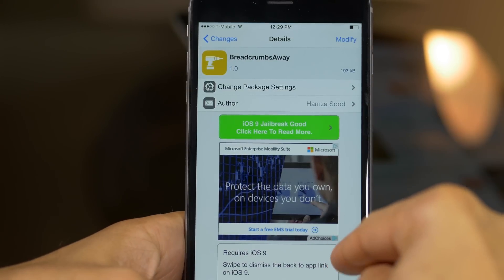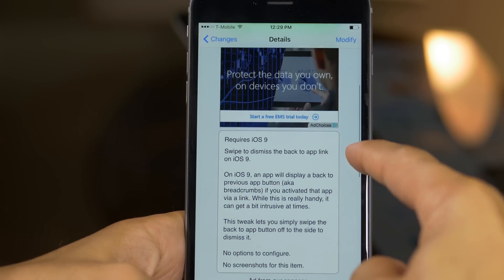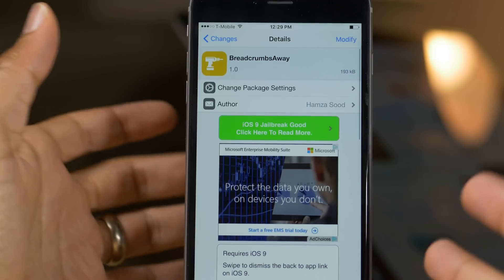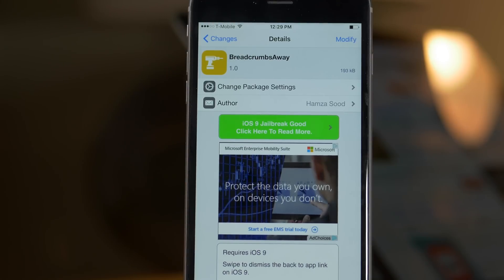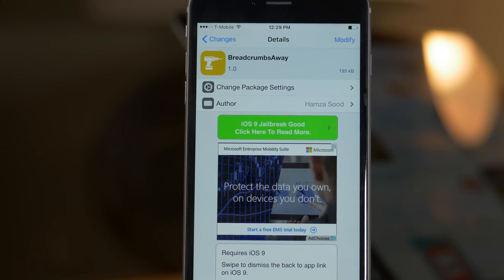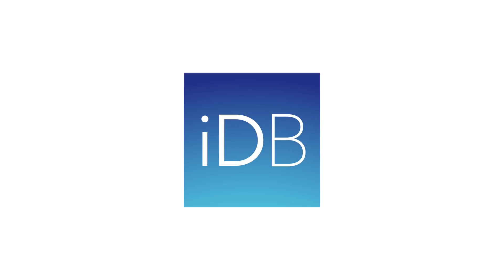It's called Breadcrumbs Away — it's a free tweak for iOS 9 that allows you to swipe to dismiss breadcrumbs in iOS 9. Let me know what you think in the comments. This is Jeff with iDownloadBlog.